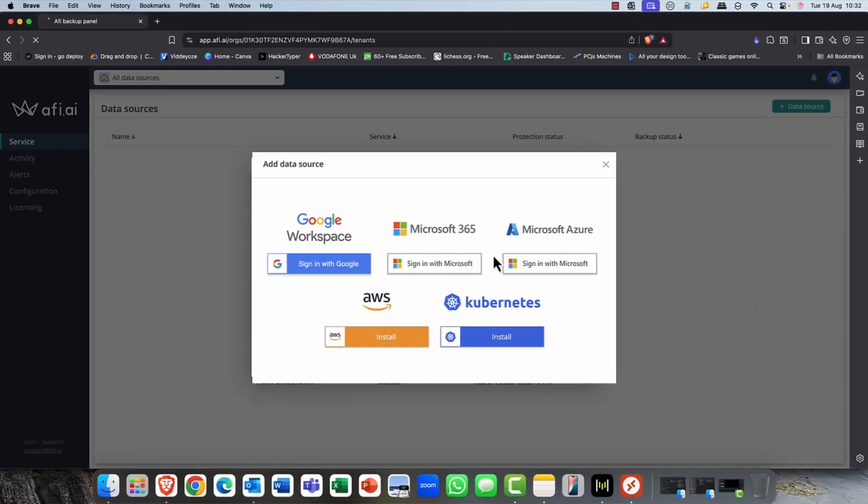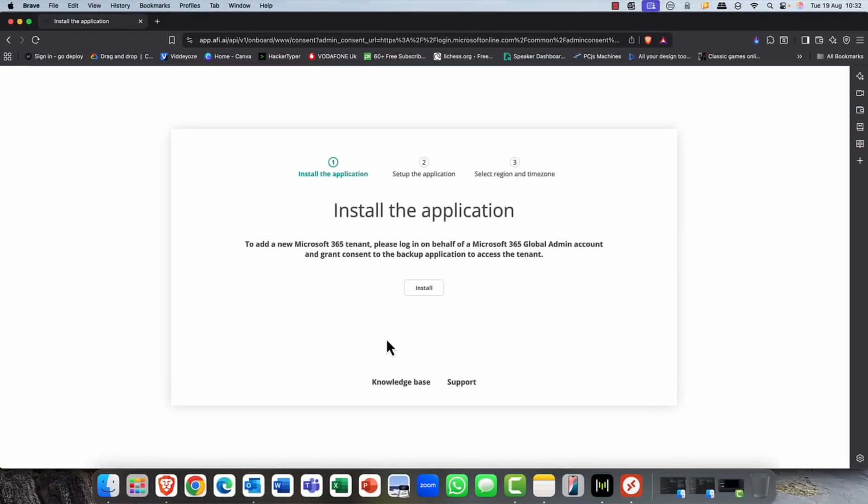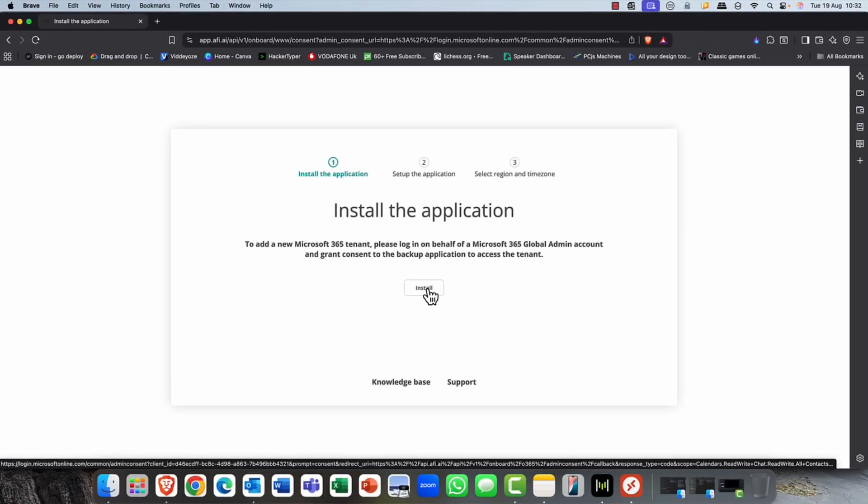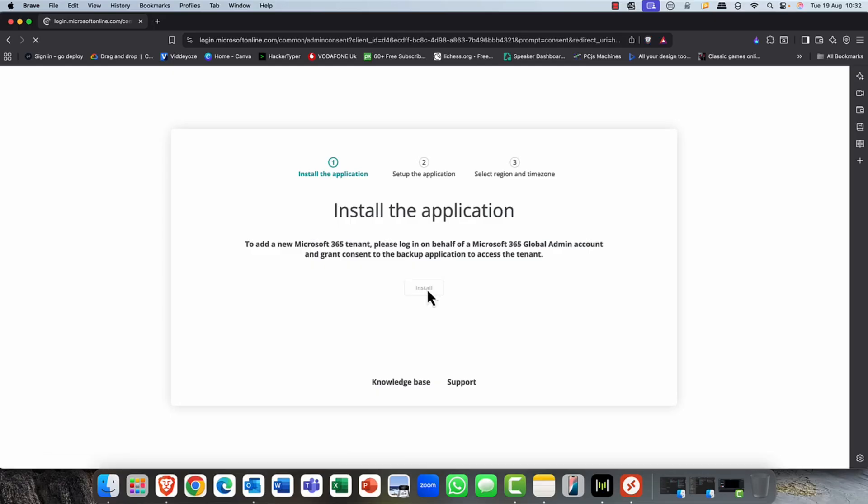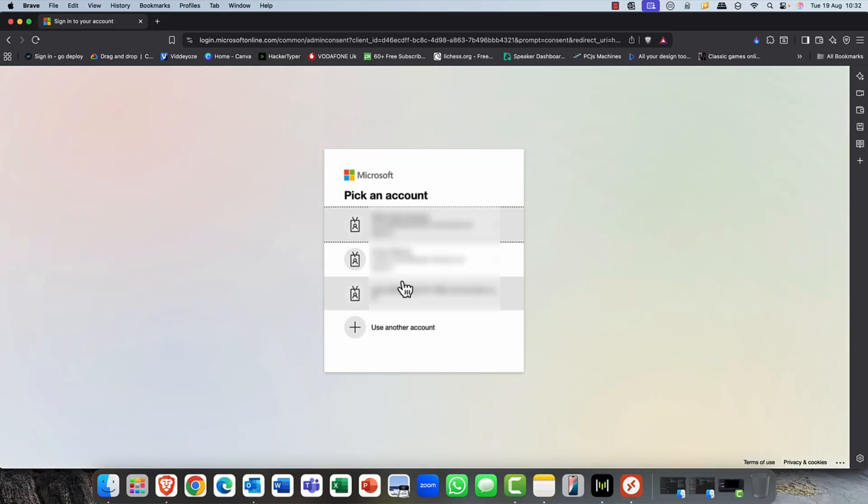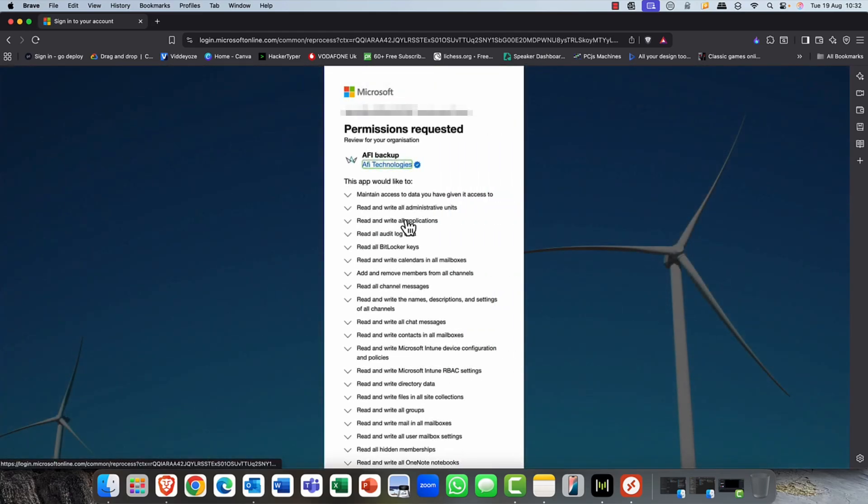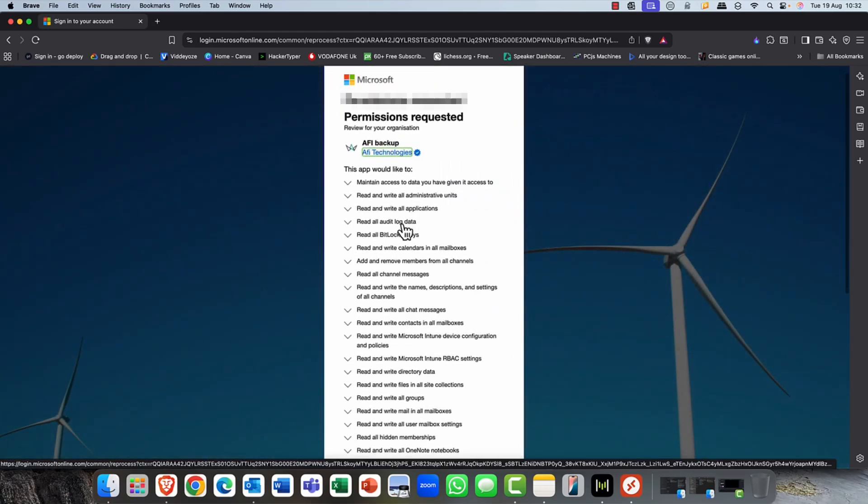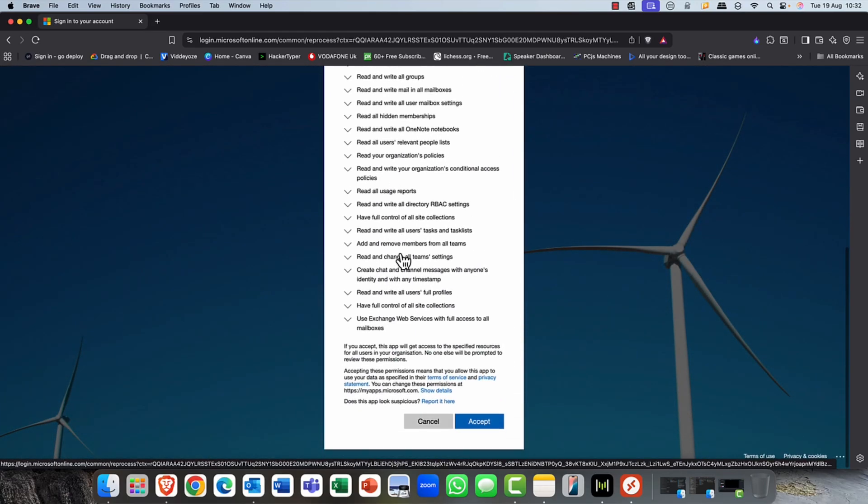So I'm just signing in and I'm going to sign in with my global admin account. So I just simply click on install, very simple process, select that global admin account. Again, if you've got MFA, all of that, it will prompt you.